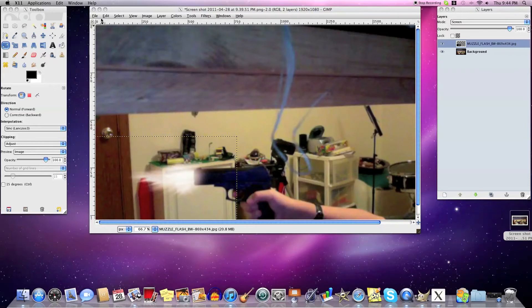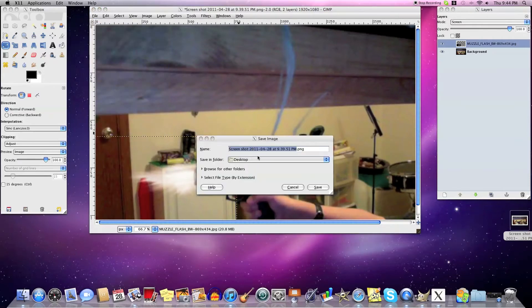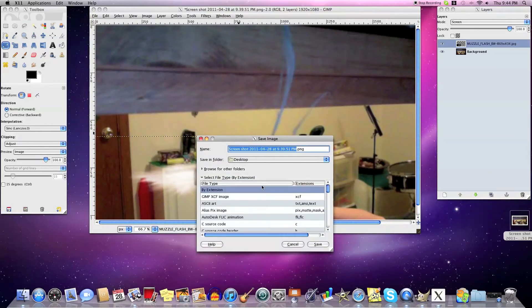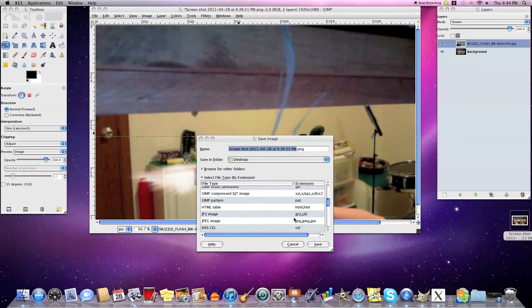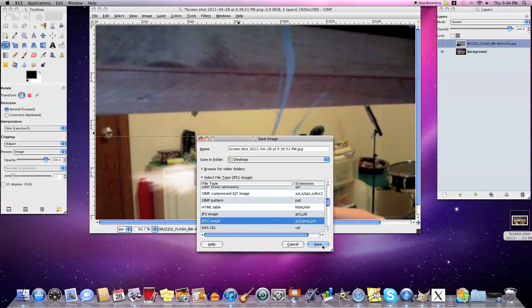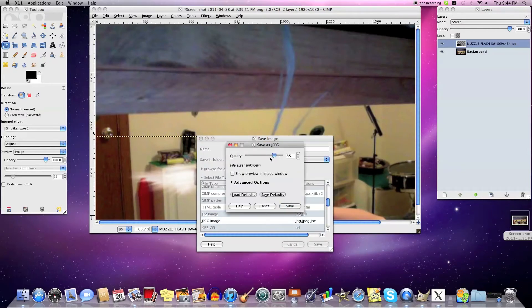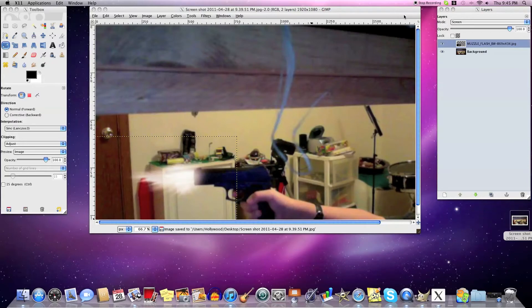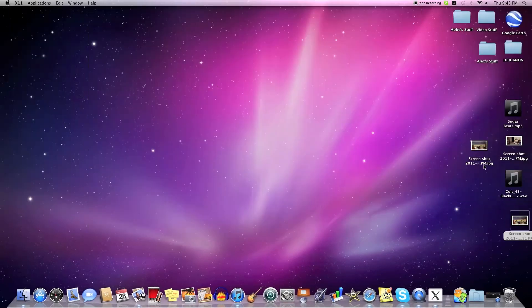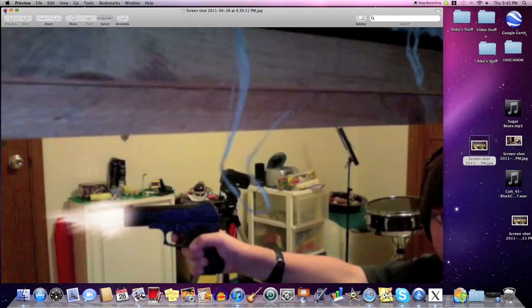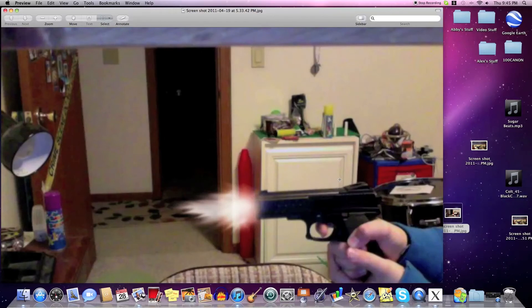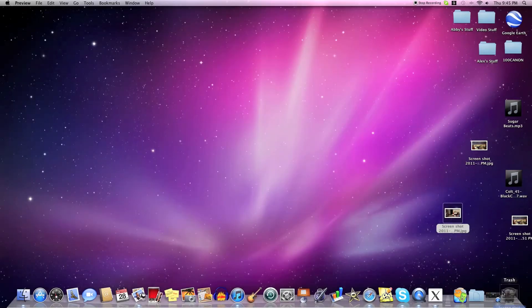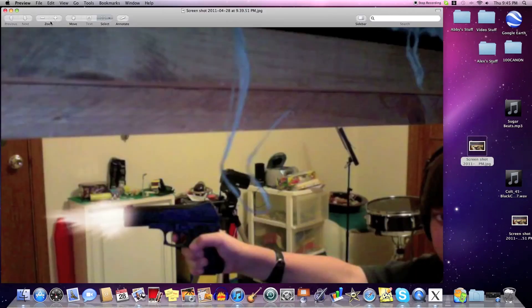Now we've got the picture, so you're just going to save it. I like to save as JPEG, just because just about any program can work with a JPEG, and you can set the quality to 100 and hit Save. Now you've got it wherever you saved it, and you can close this.